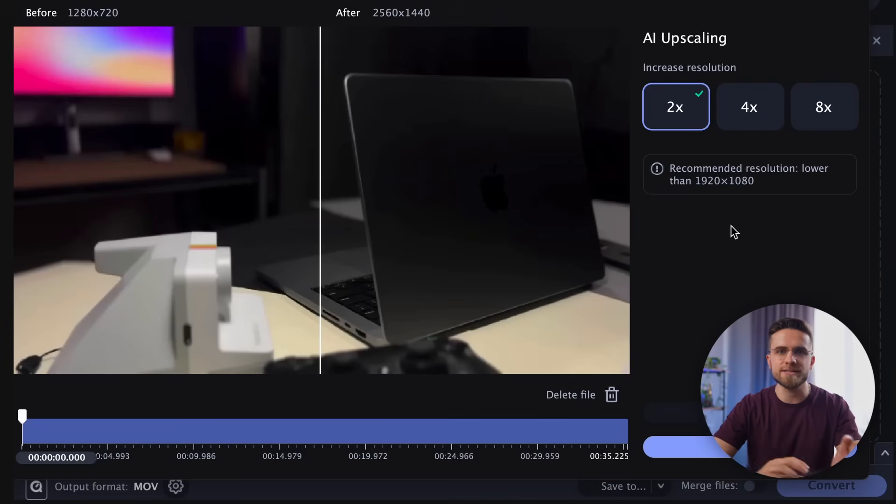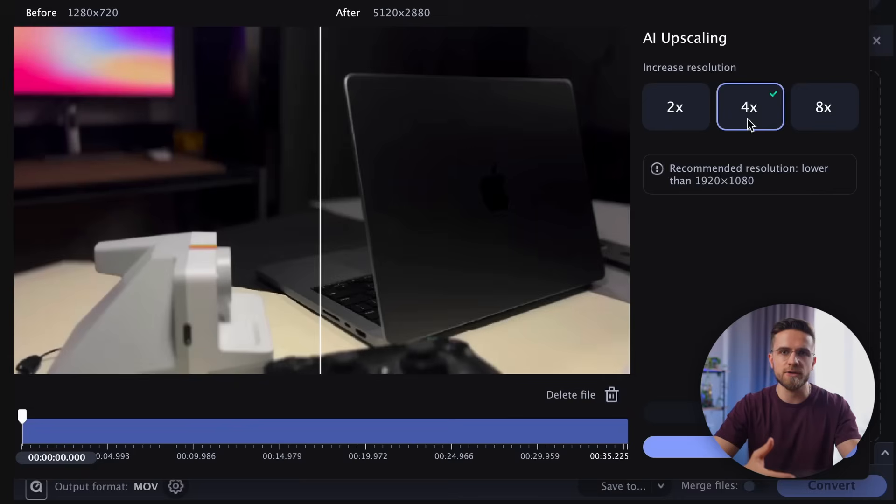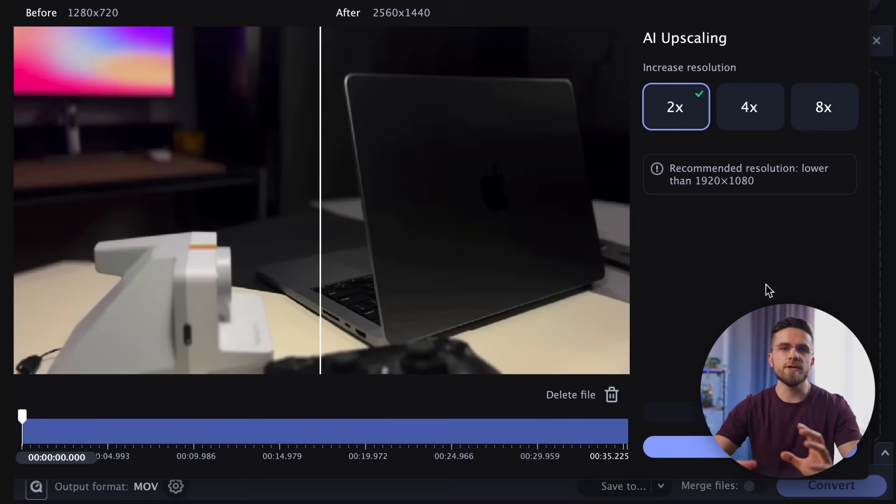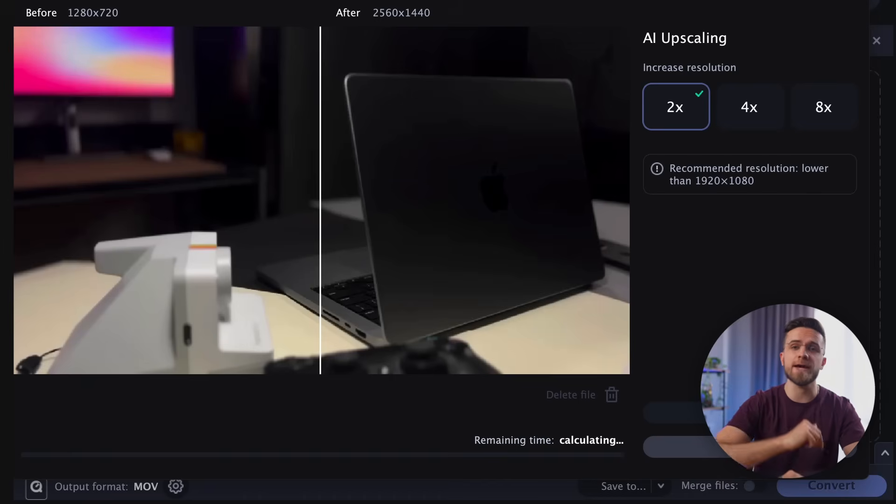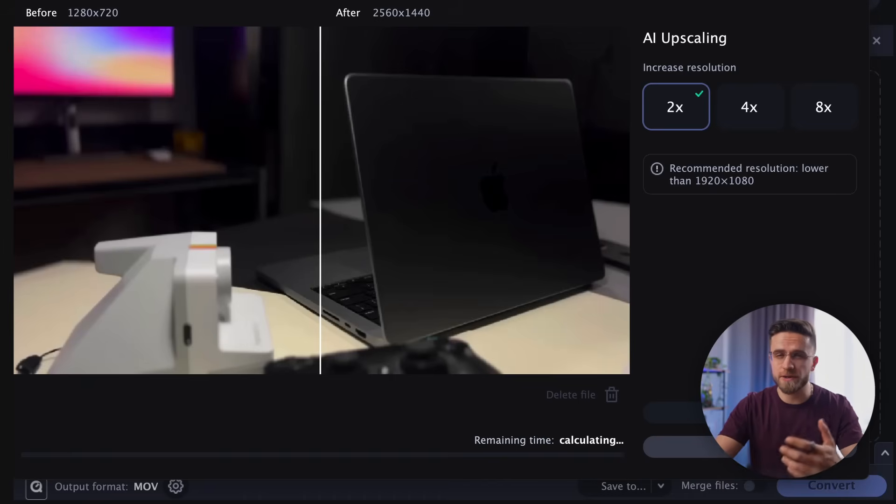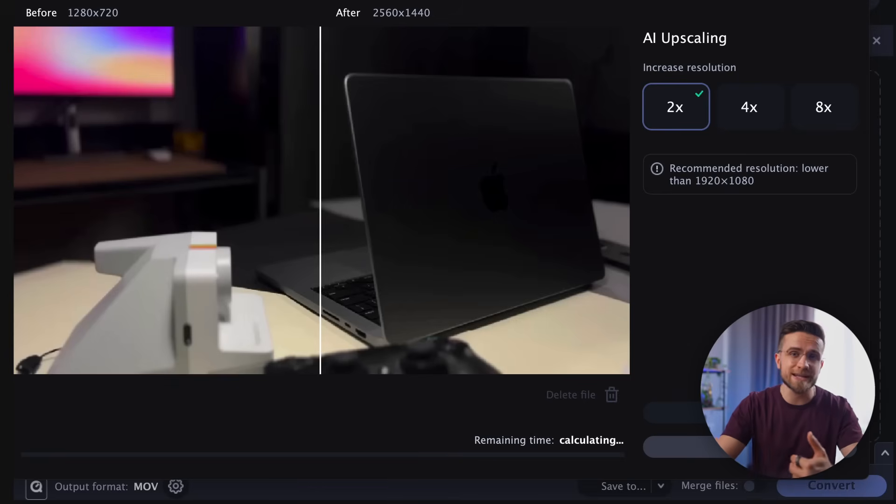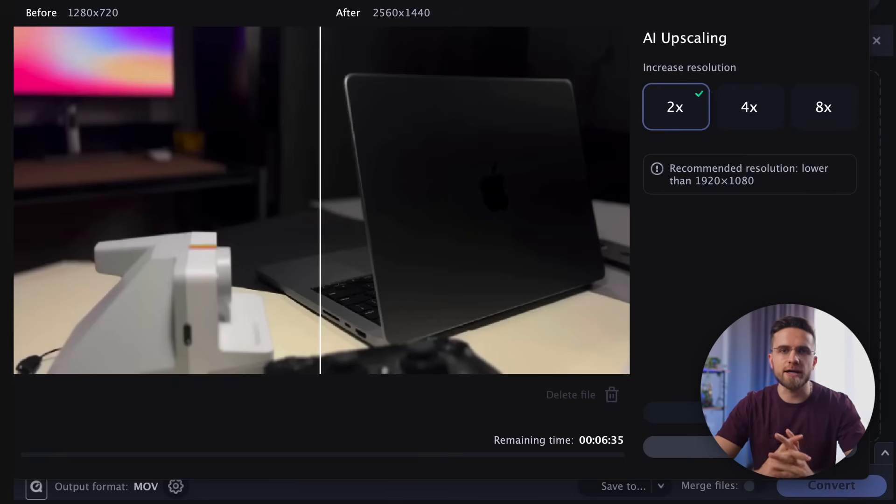We instantly see a preview which shows how the quality of the video will change using the example of a single frame. I choose to 2x zoom and hit Upscale. The original video lasts only 35 seconds, so after a couple of minutes, I get the finished result.